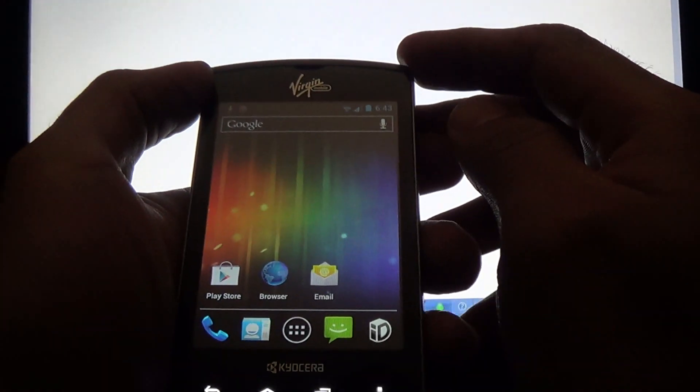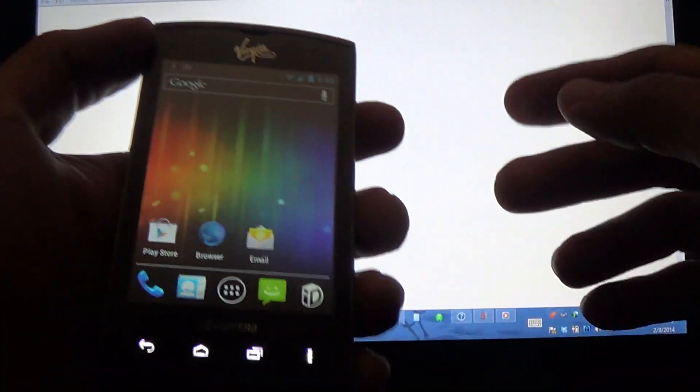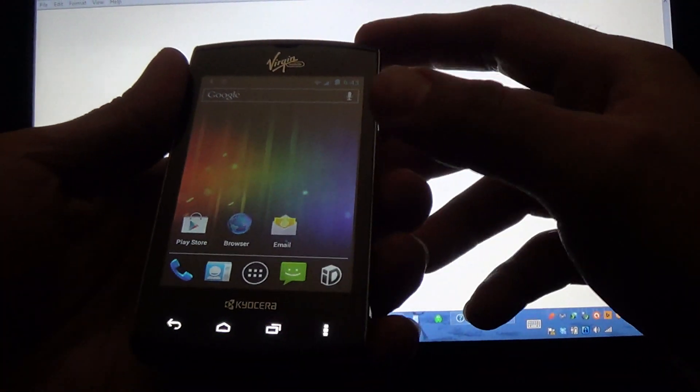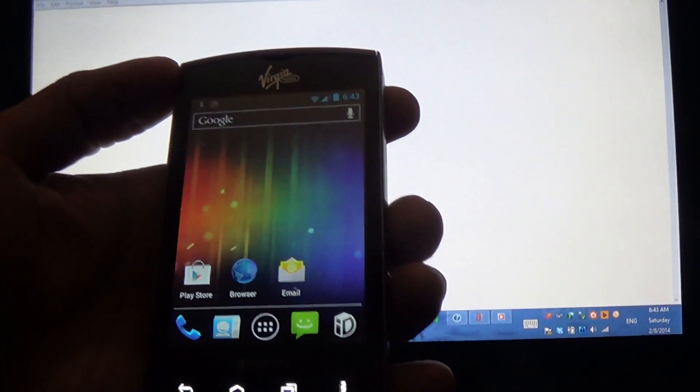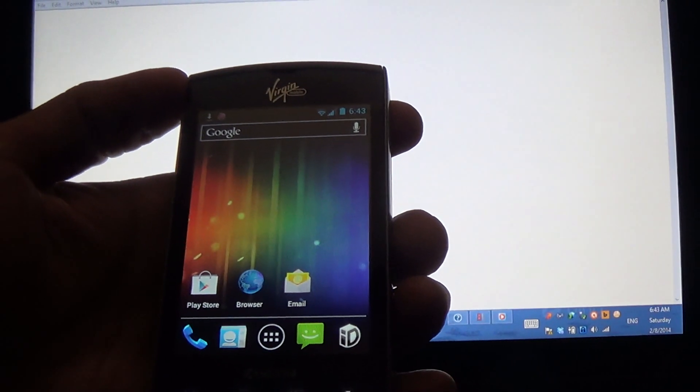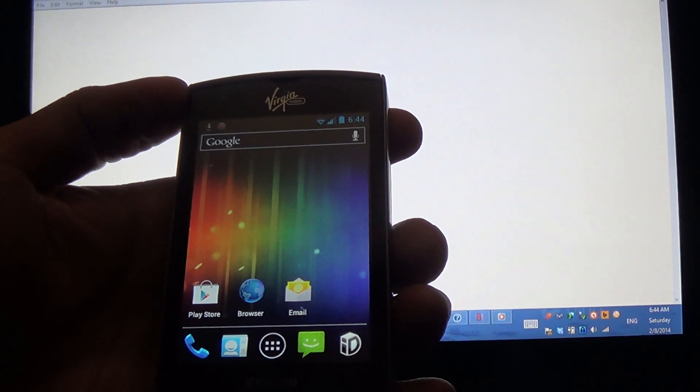Hey, what's up? I'm going to show you how to root the Kyocera Rise.